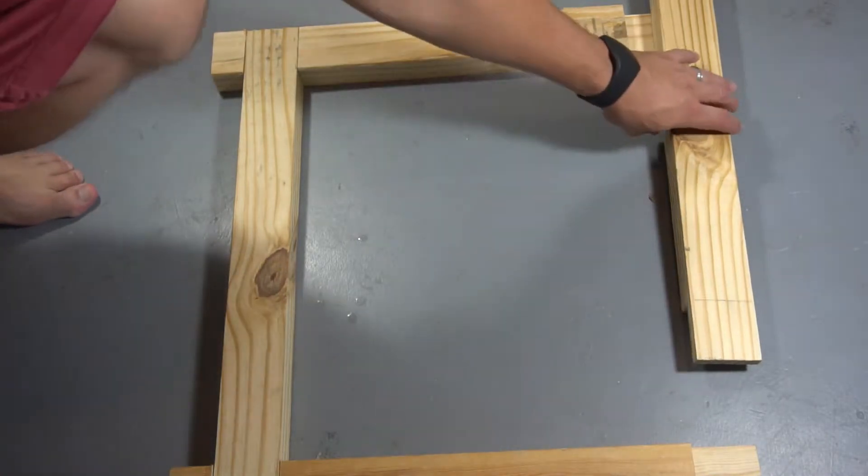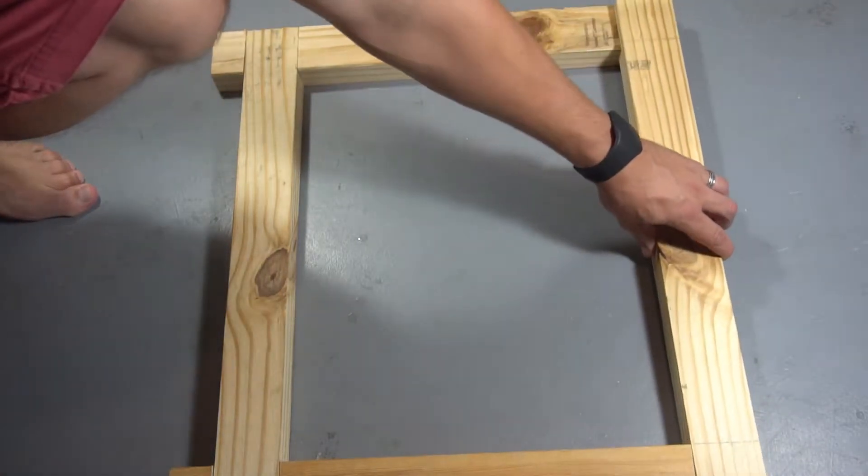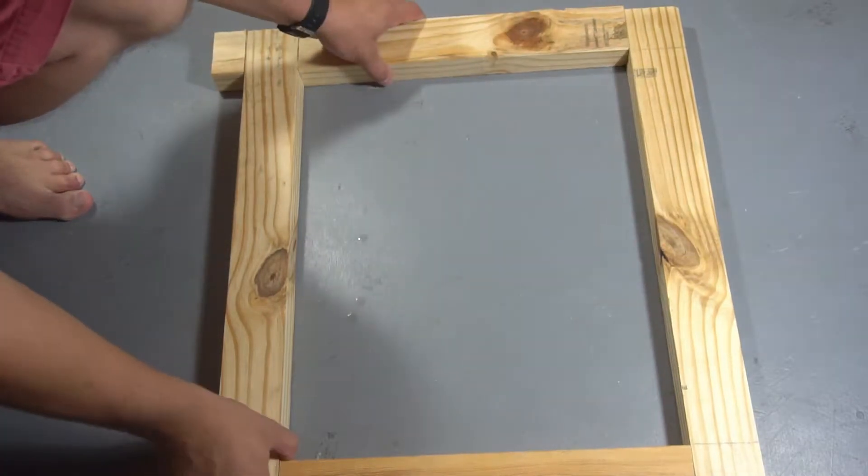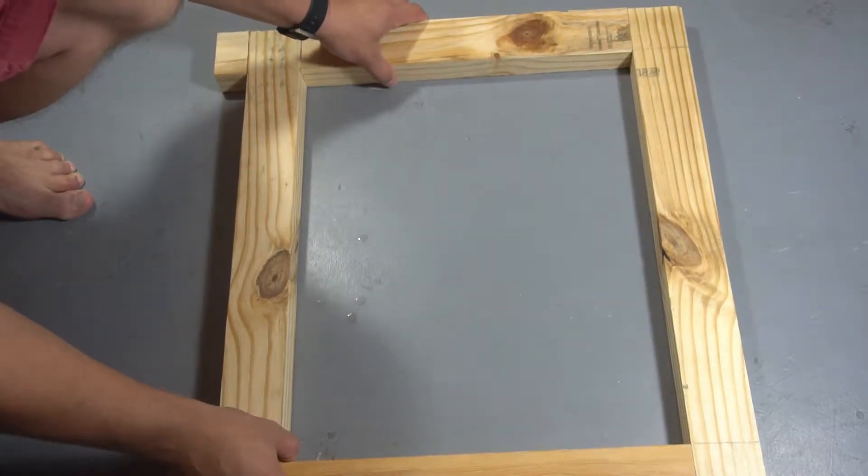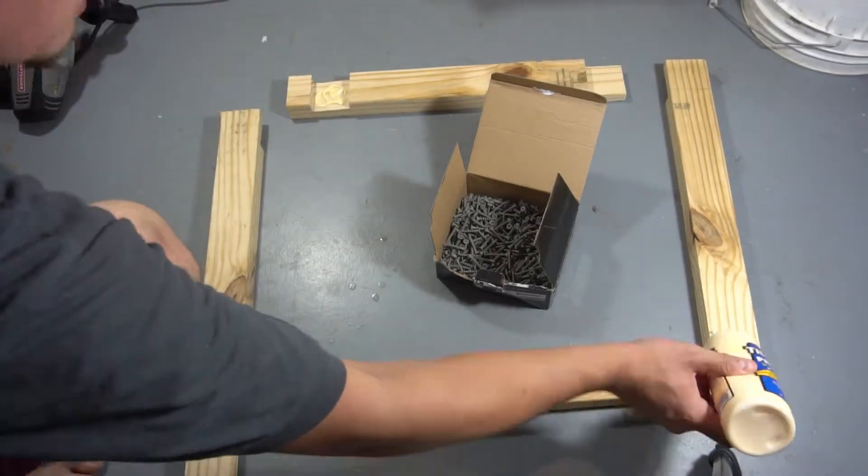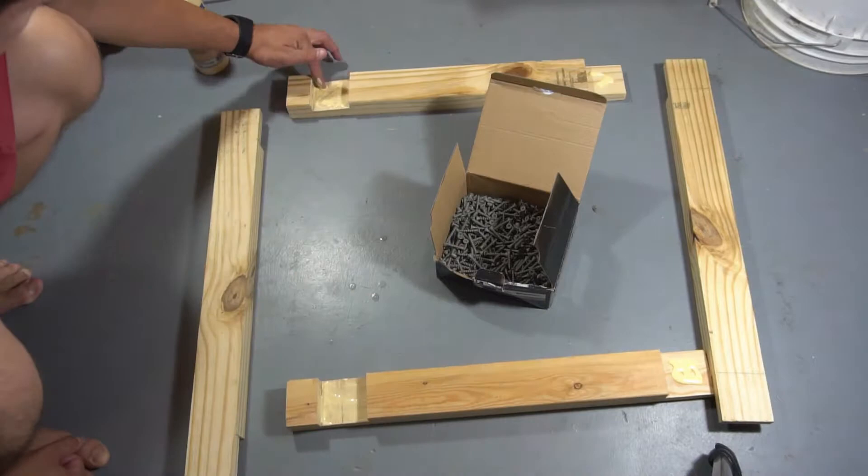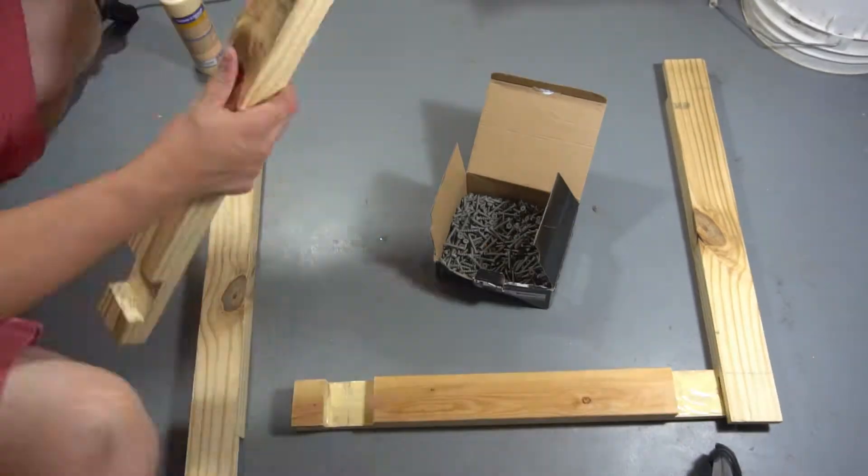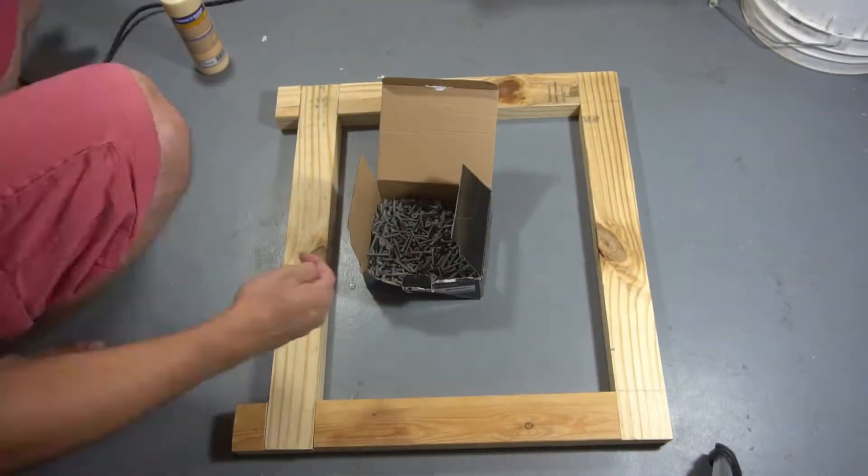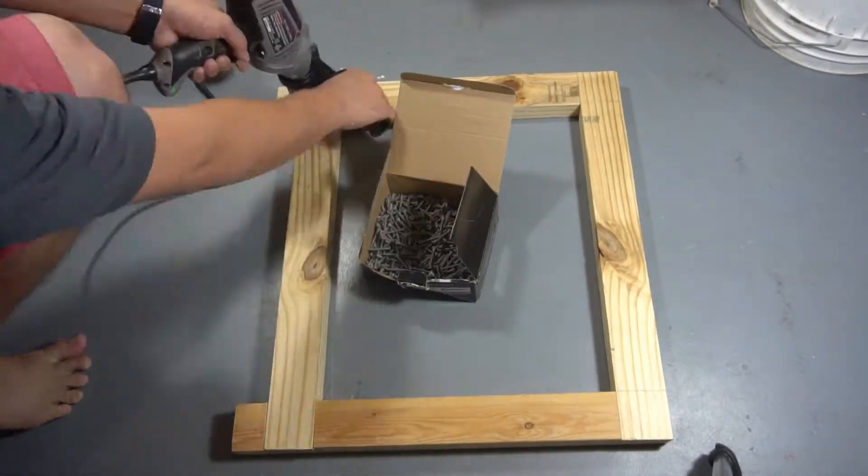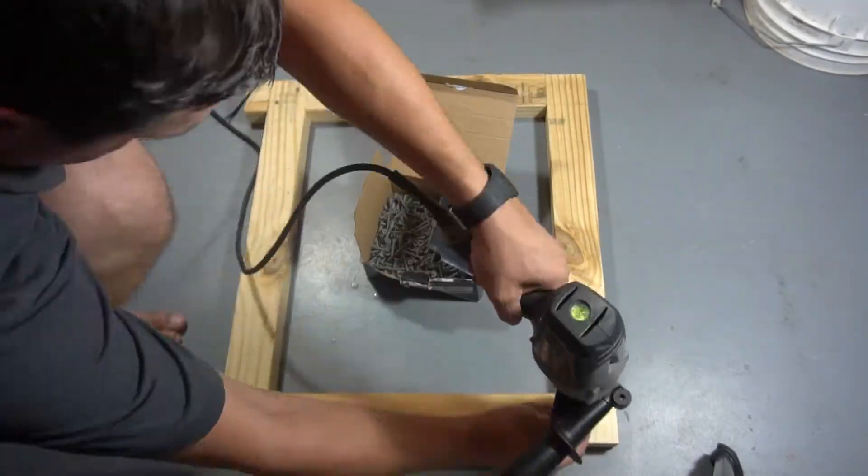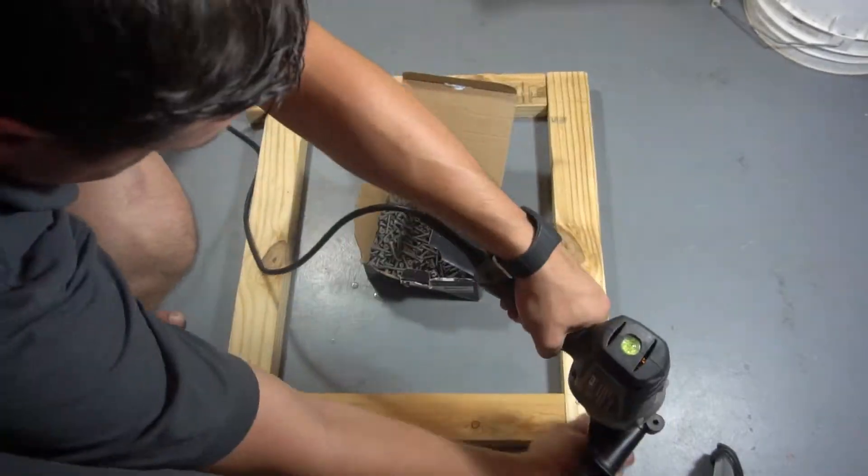Again, you don't have to do this. This is just the way I went because I like playing with my tools and it's a good excuse to use them. After that, it's time to glue and screw all the stuff together. It helps it stay a little bit more stable, a little bit more permanent, and the glue adds a lot of strength as well.